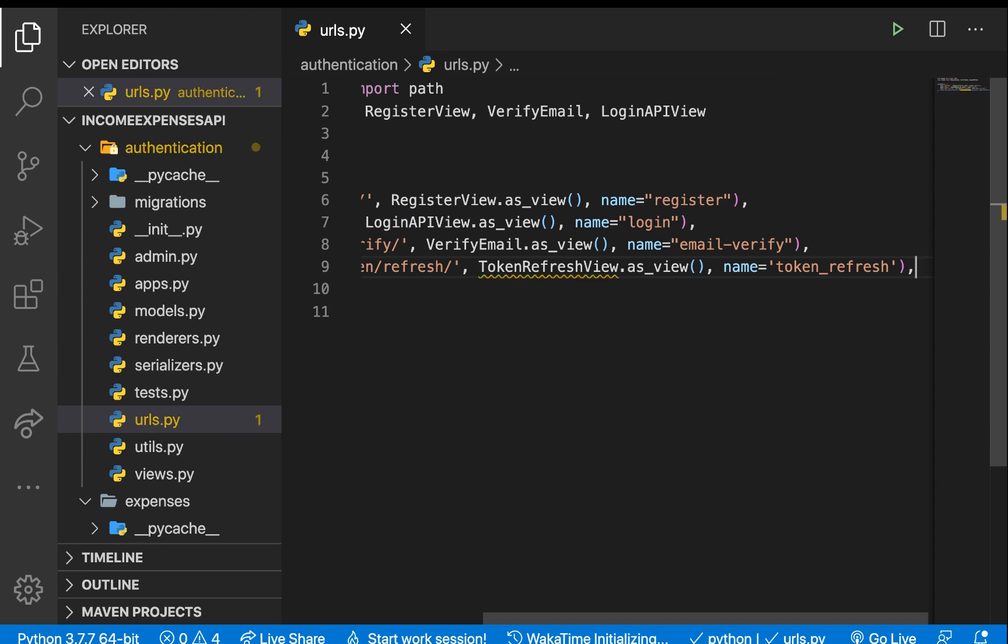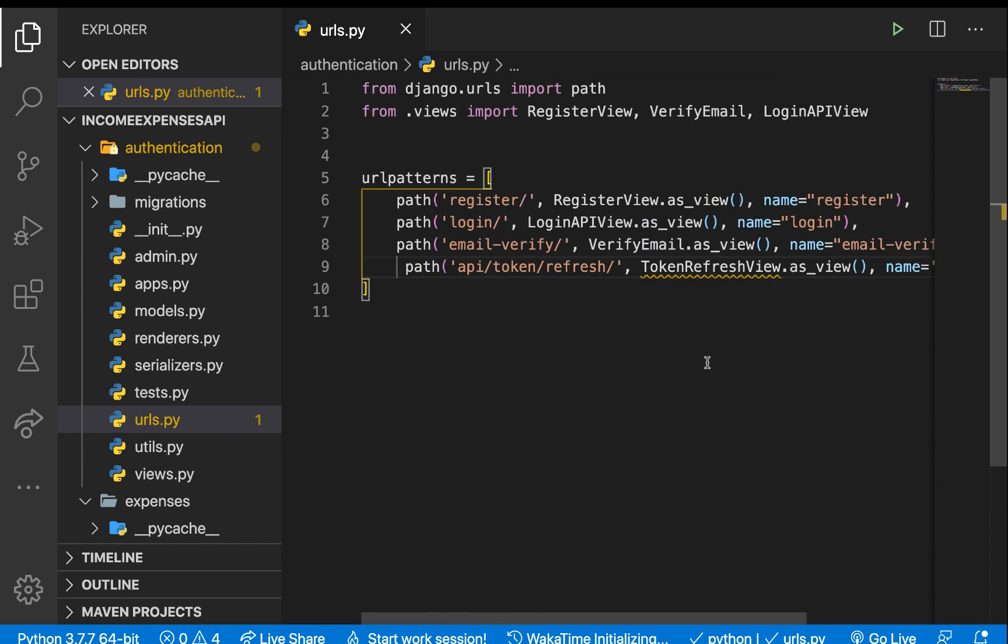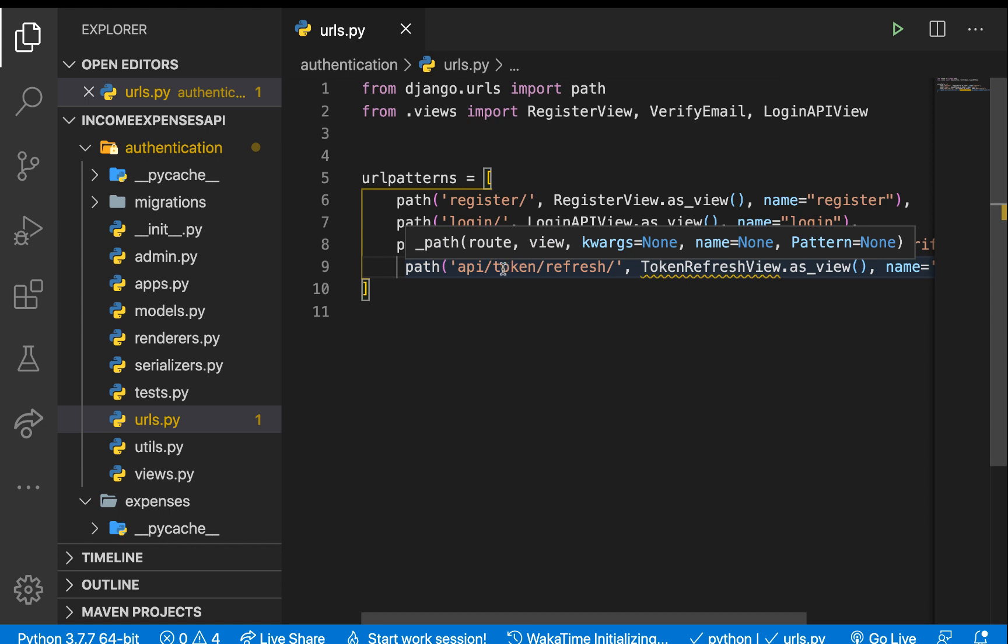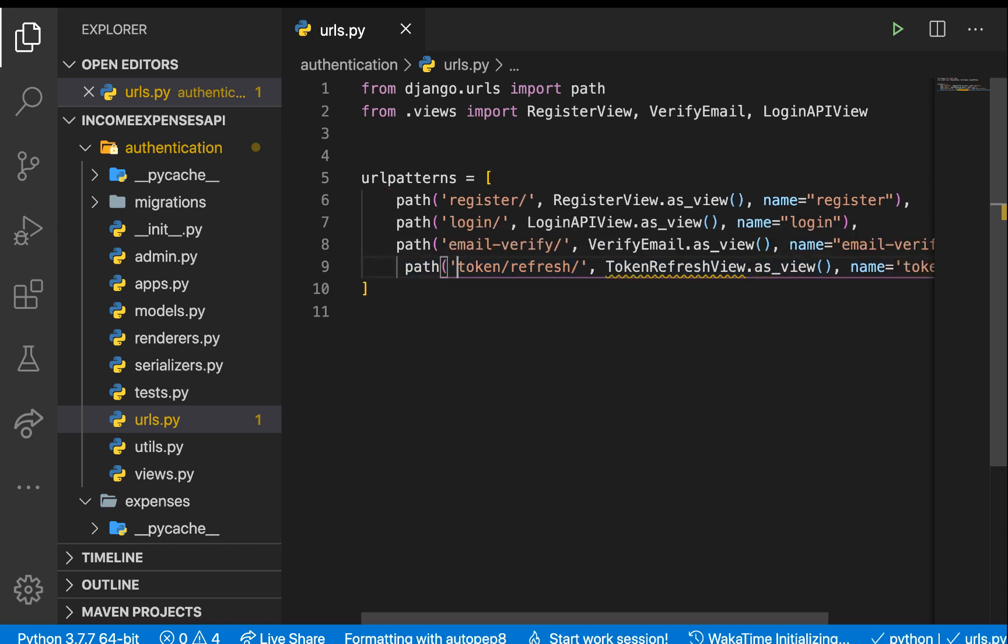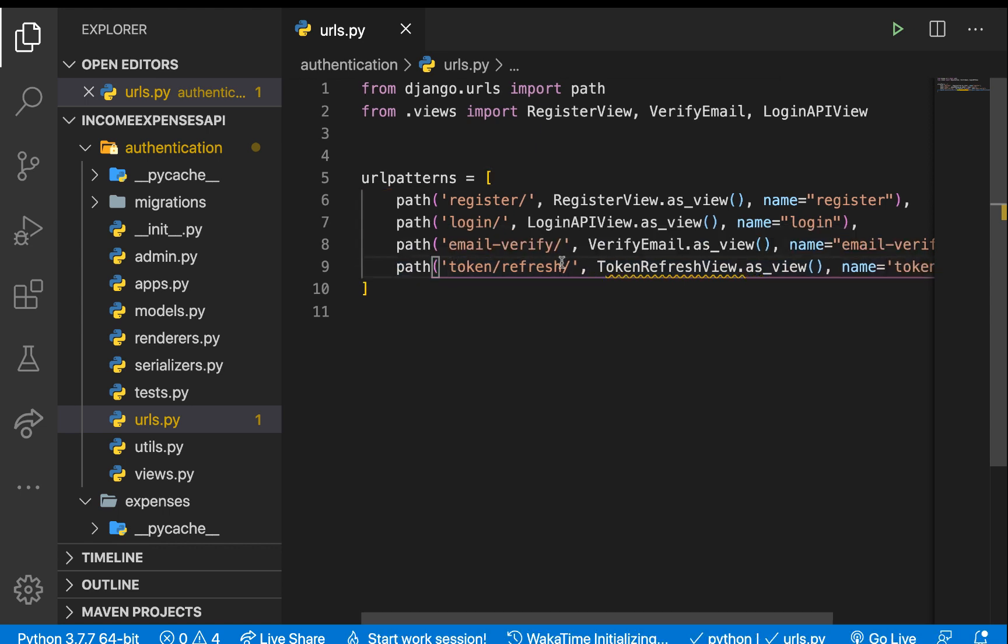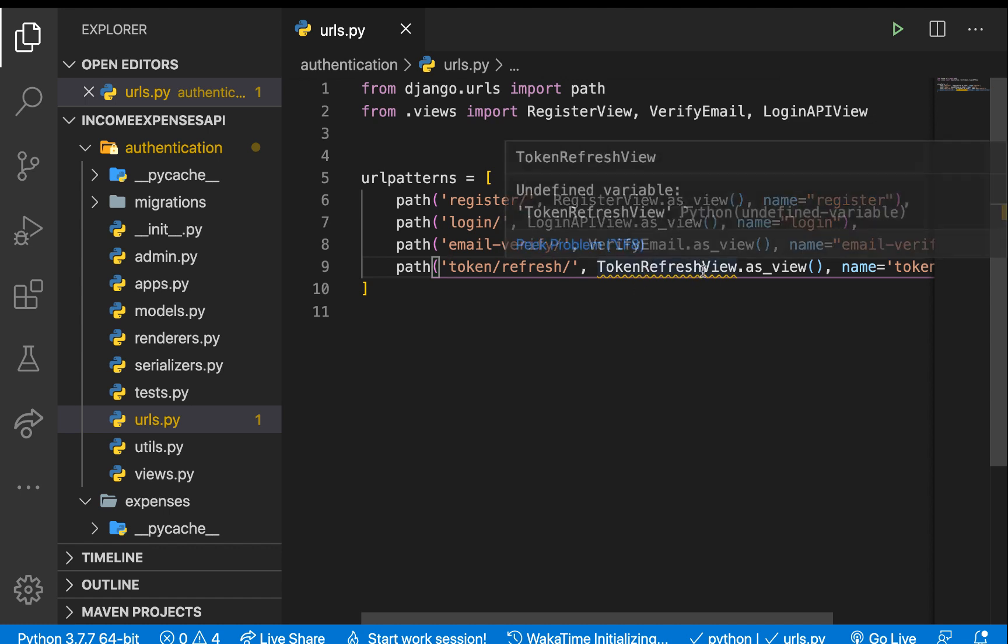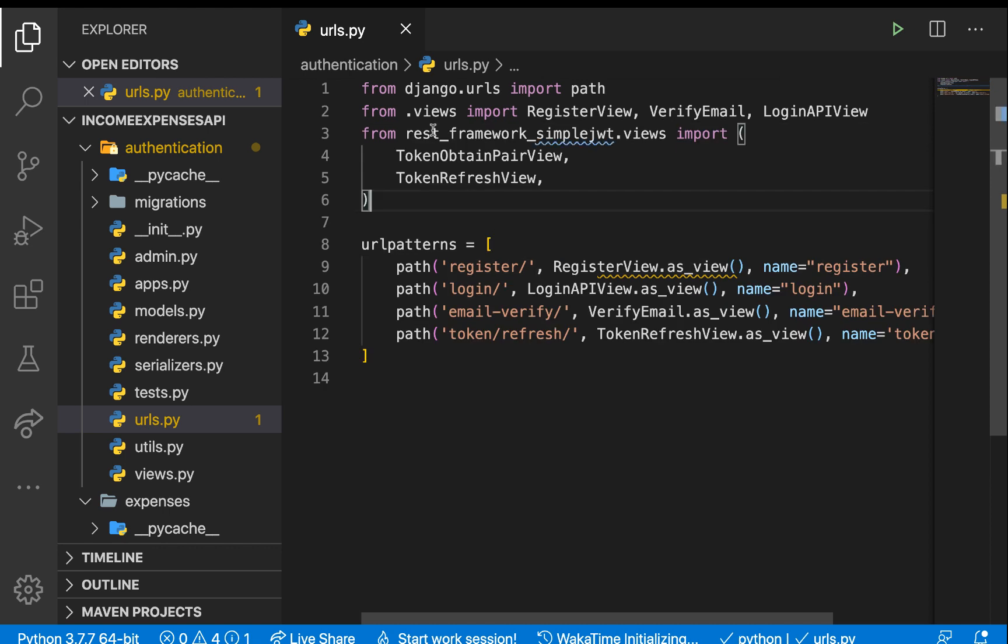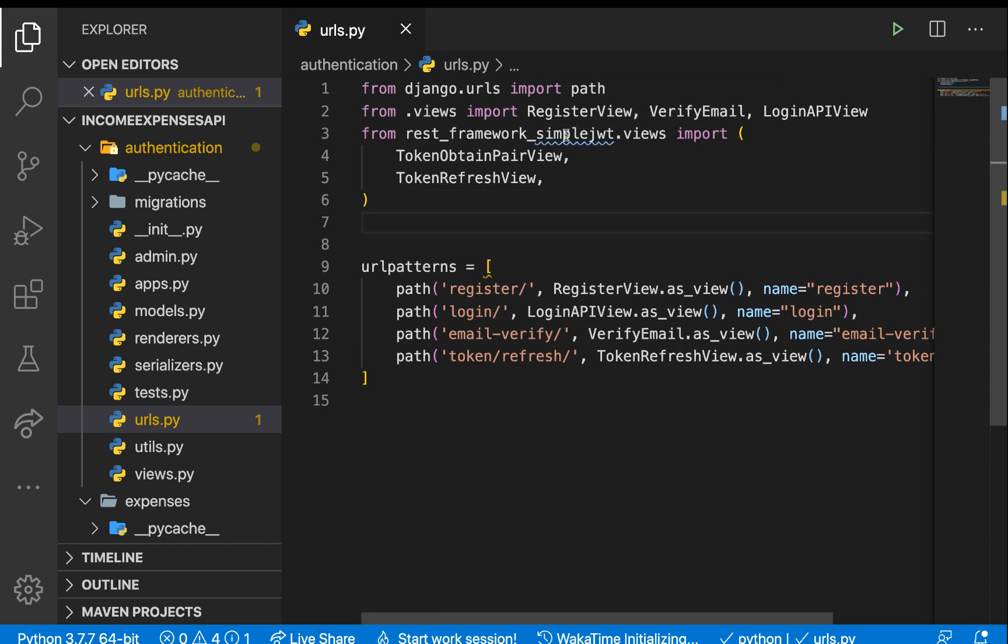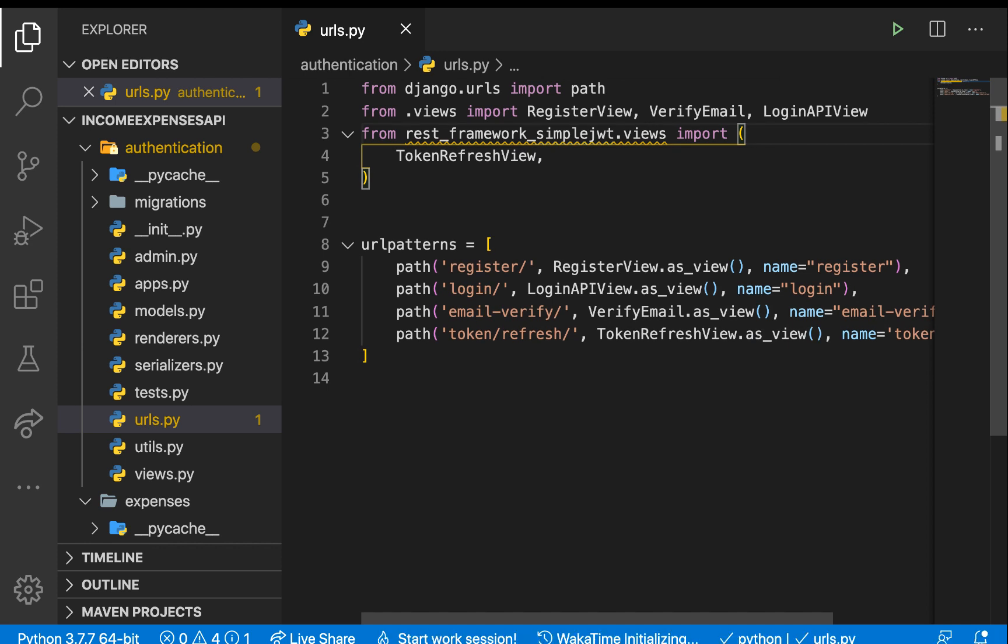What it does is look out for when a user is trying to access token/refresh, and then it renders the token refresh view from the module. Of course, we need to import the token refresh view. Once we have this set up and reload the application, everything should be working fine.